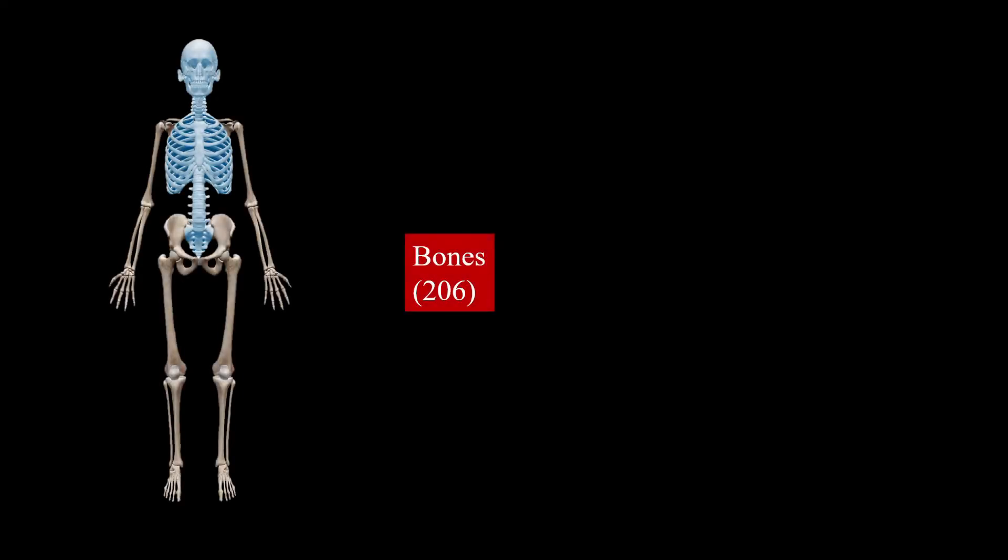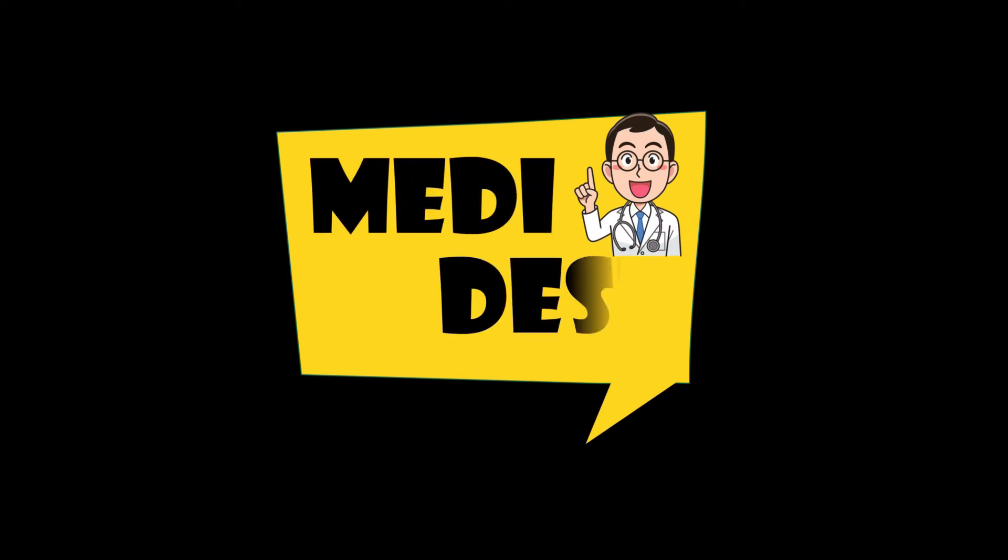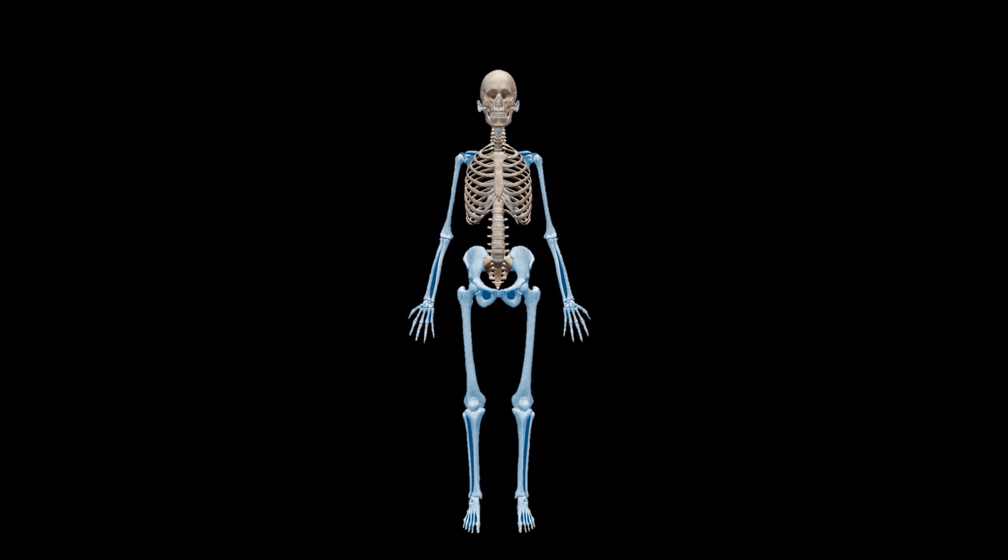Total bones in our body are 206 which may further divide in two. Hey there, this is Dr. Pankas from Medidex. Before we started, here is an overview what we are going to learn today.